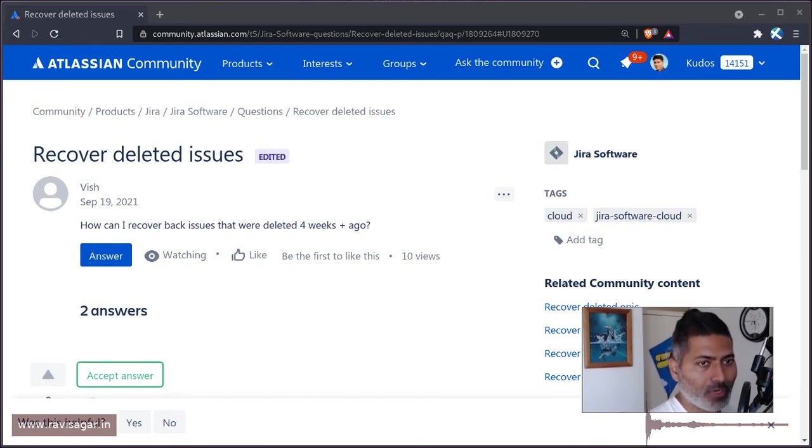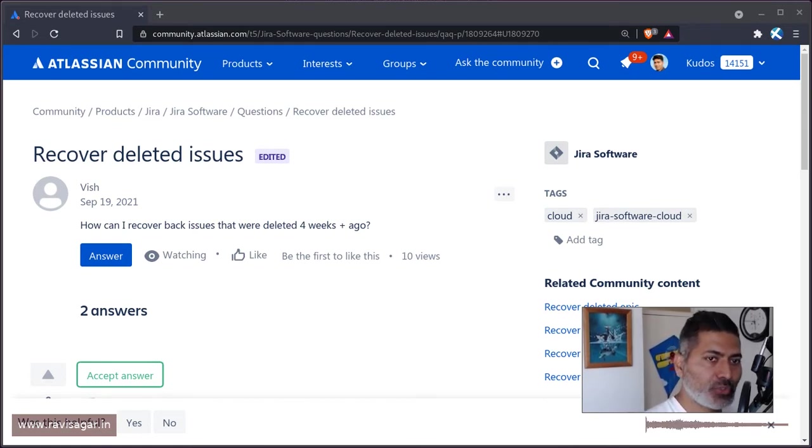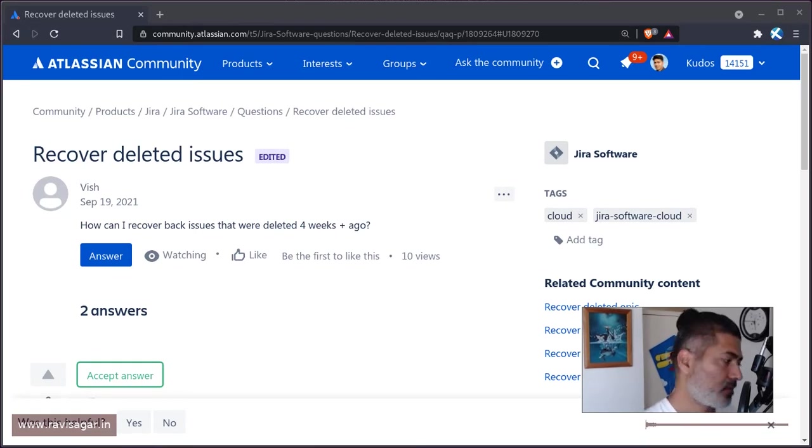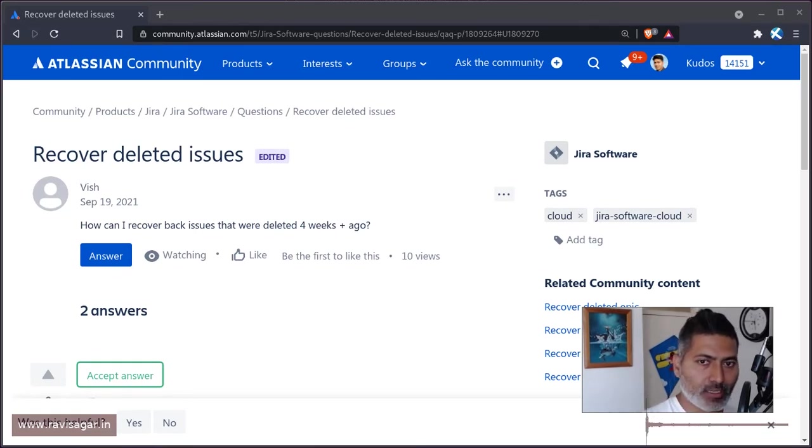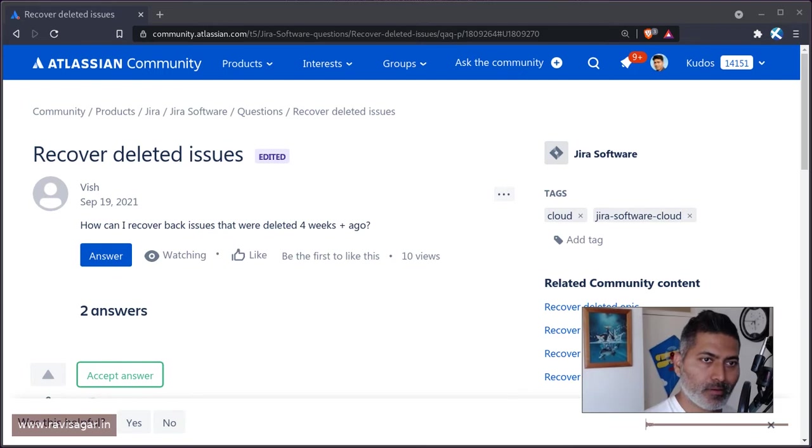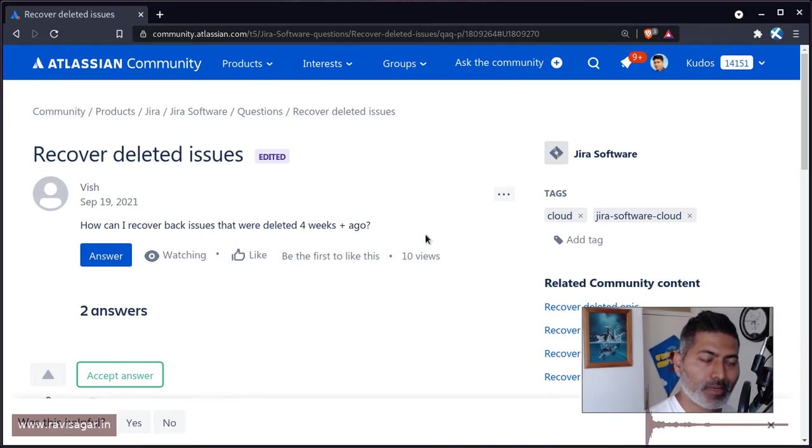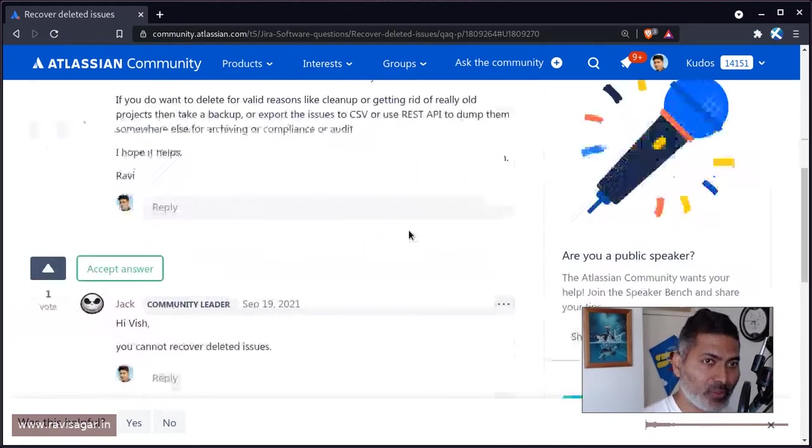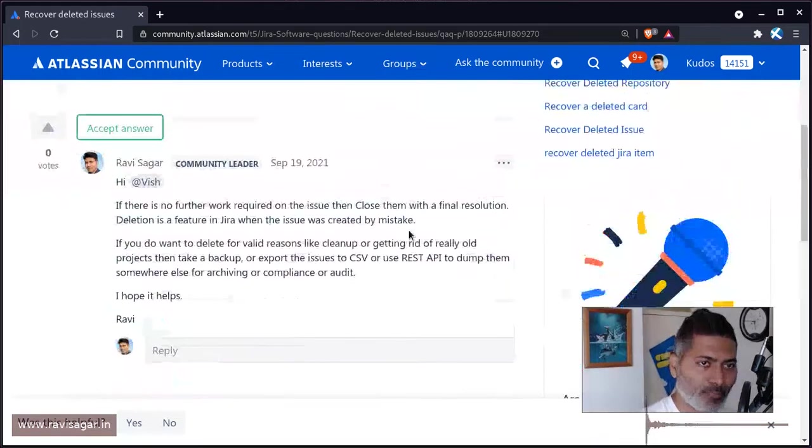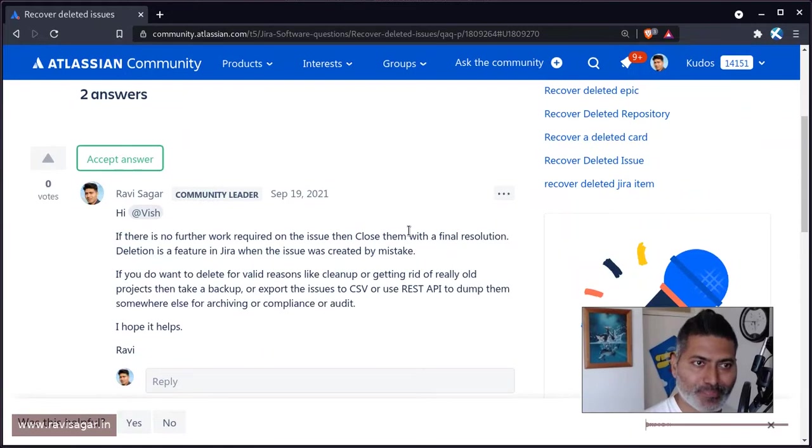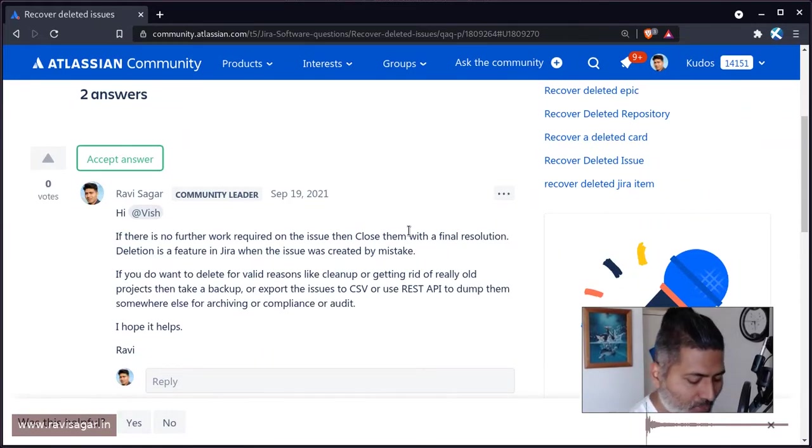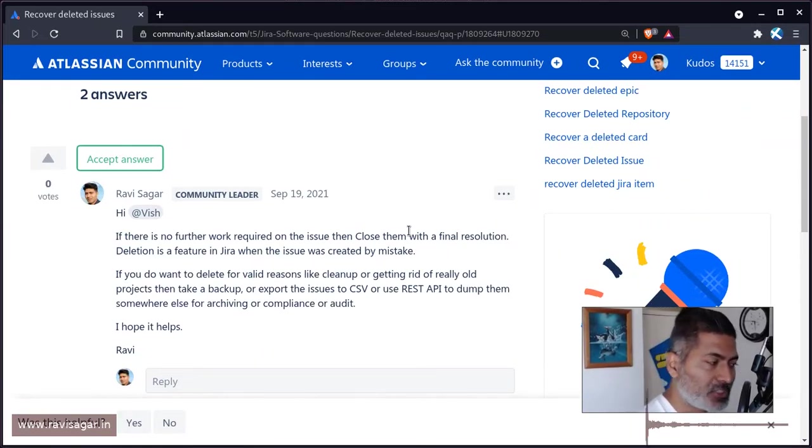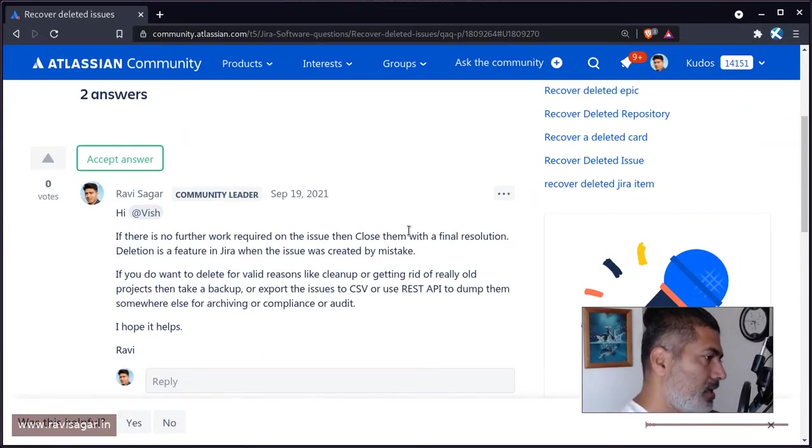In Jira, there is no feature for recovering deleted issues. The deletion feature is for when you create issues for a specific reason that's no longer valid.